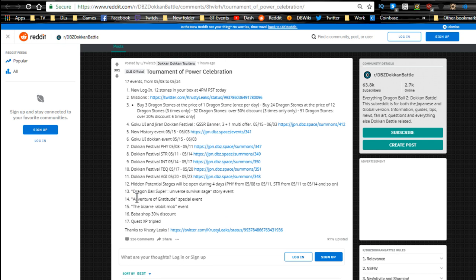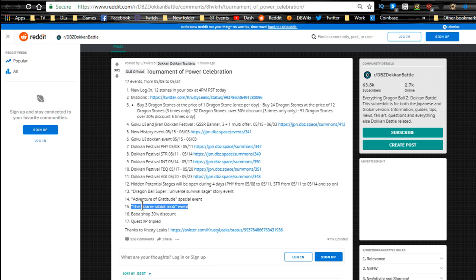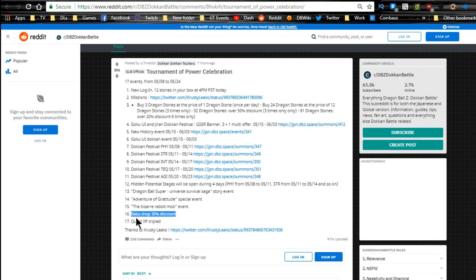Twelve hidden potential stages will be open during those four days, so make sure you go and do those potential orbs while they're available. Dragon Ball Super Universe Survival Saga story event is here. Adventure of Gratitude, the Goku event is here, the Kid Goku event, Bizarre Rabbit Mob is here, which is a free-to-play unit.